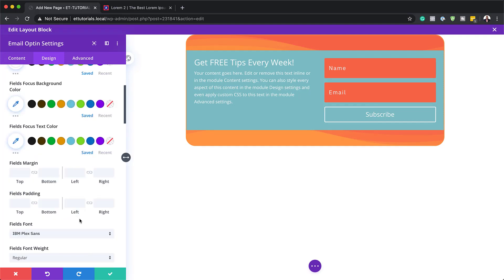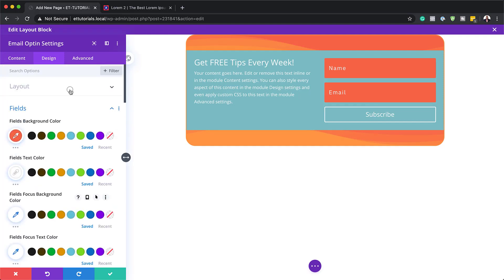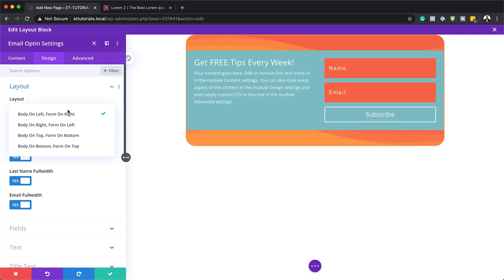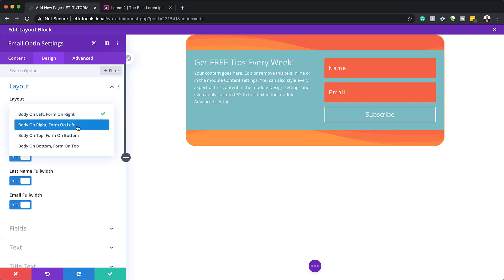The next step is to come over to Layout. This is where you decide where you want these fields — you can have them on the right or on the left. For this design, we'll have them on the left. So now we have our form on the left.